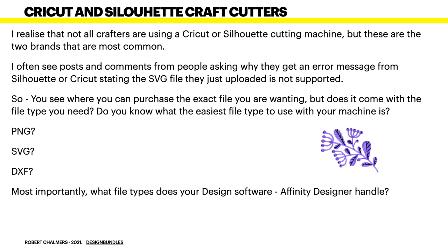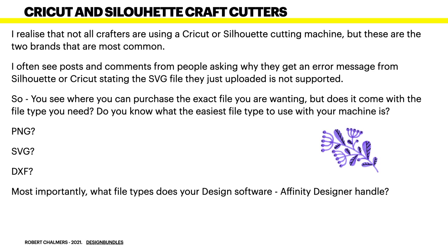The Cricut and Silhouette craft cutters, they're the ones I'll be looking at. There are others, but I'll be concentrating on Cricut because the Silhouette is also a very good cutter and it works very much the same. We're looking at the files rather than the machines. Now I realize that not all crafters are using a Cricut or Silhouette cutting machine, but these are the two brands that seem to be most common. I often see posts and comments from people asking why they get an error message from Silhouette or Cricut stating the SVG file they just uploaded is not supported.